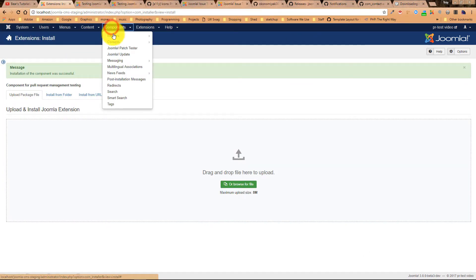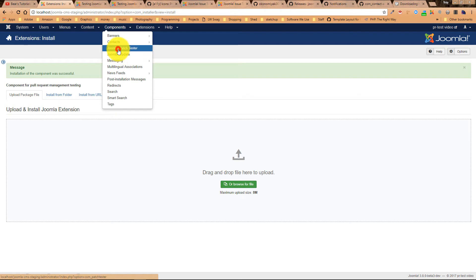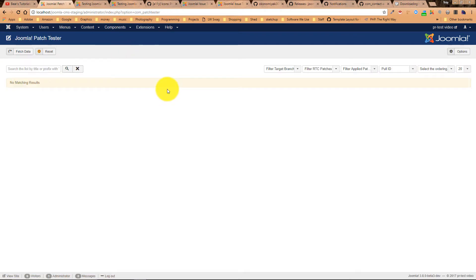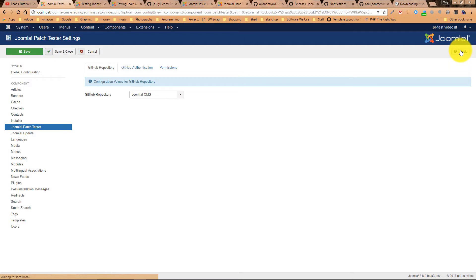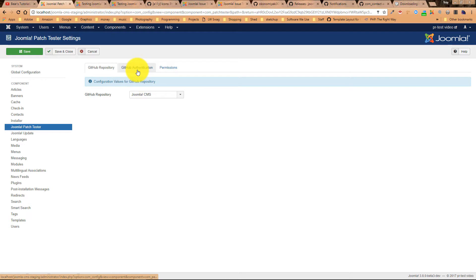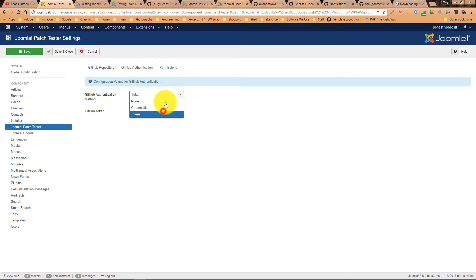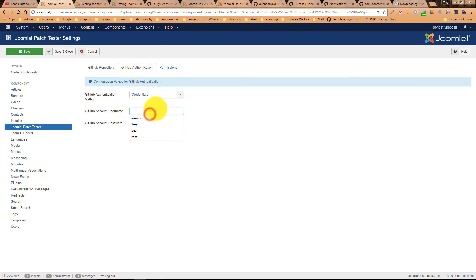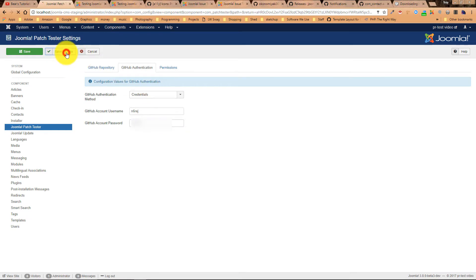Now it is a component. So we go to components, Joomla patch tester, and we go to options. We want to make sure it says Joomla CMS. And then for authentication, we want it on credentials. Then put in your GitHub username and password. Okay, save and close.